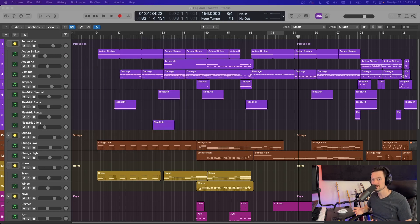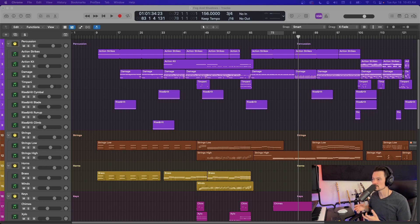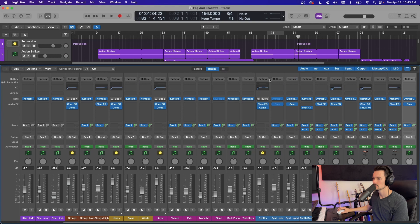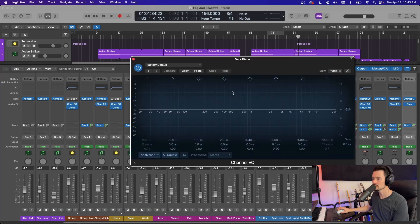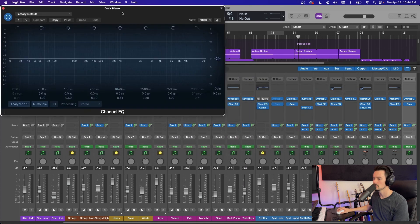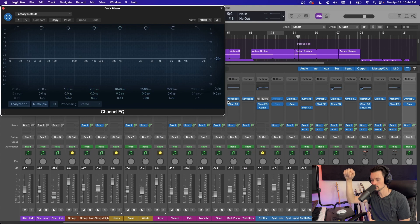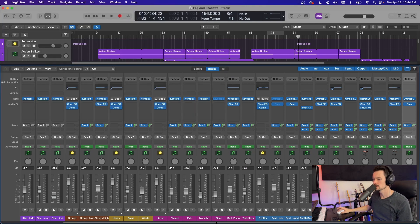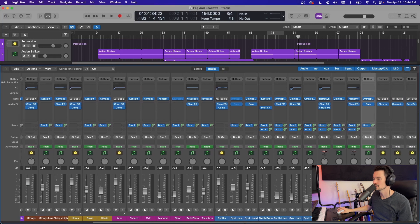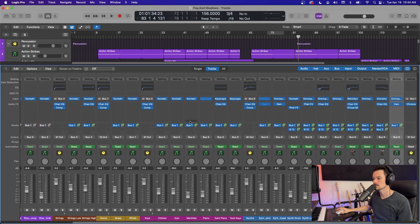Next is to use more sends than inserts. Inserts are these up here where you put a plugin in the chain. You know, if you want an EQ, boom, it's on the channel as an insert. And the audio is going to go through this. You've inserted it into the chain. However, you can also put plugins on sends, which is this lower section here.